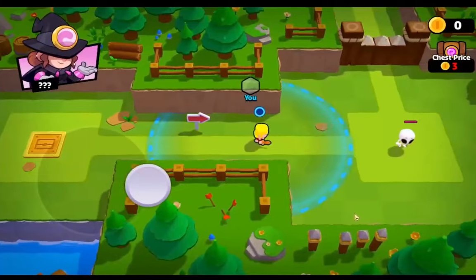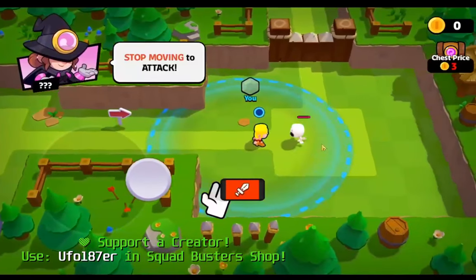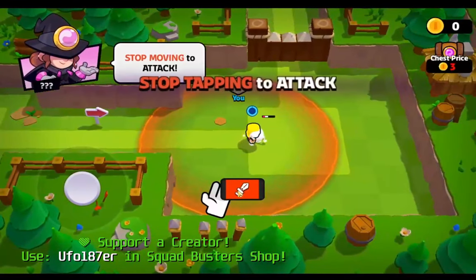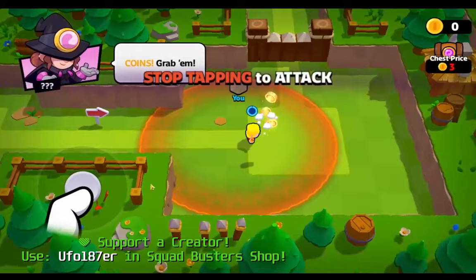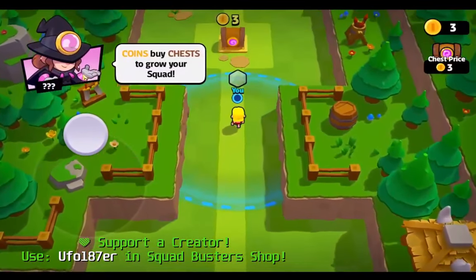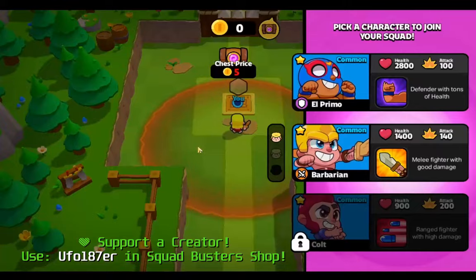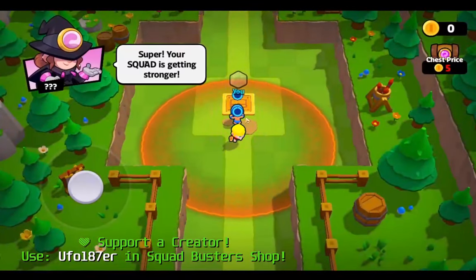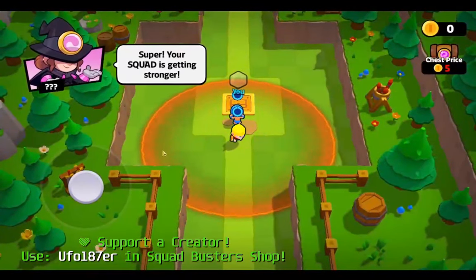And that's it guys — how to play Squad Busters on your PC fast and easy. Also guys, use my support creator code in the Squad Busters shop. I'll see you in the next video, bye guys.